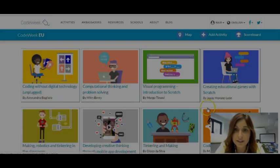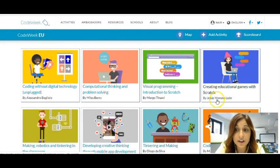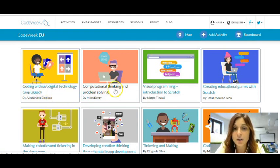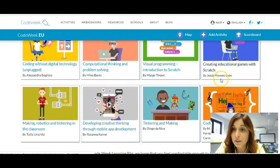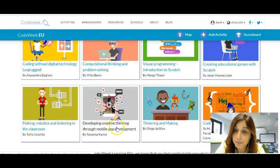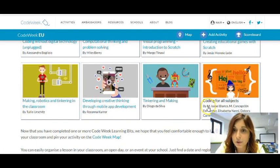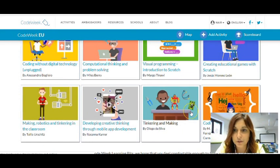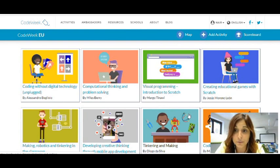In this website there are many areas or themes. We have: coding without digital technology, computational thinking and problem solving, visual programming — introduction to Scratch, creating educational games with Scratch, making, robotics and thinkering in the classroom, developing creativity and thinking through mobile app development, thinking and making, and also coding for all subjects — which we hope is very relevant for you, especially if you're not a computer science teacher.